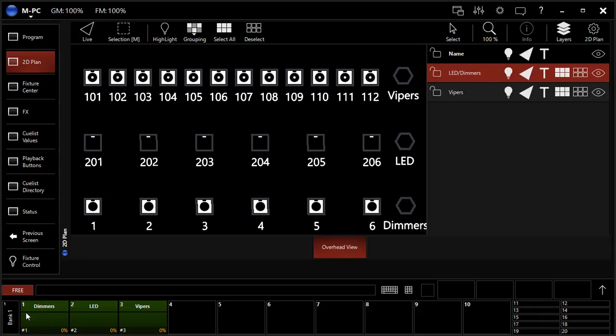Hey everybody, it's David from LearnStageLighting.com, and in this video I want to show you guys how to use the effects engine in the Martin M-Series console software and MPC PC software.